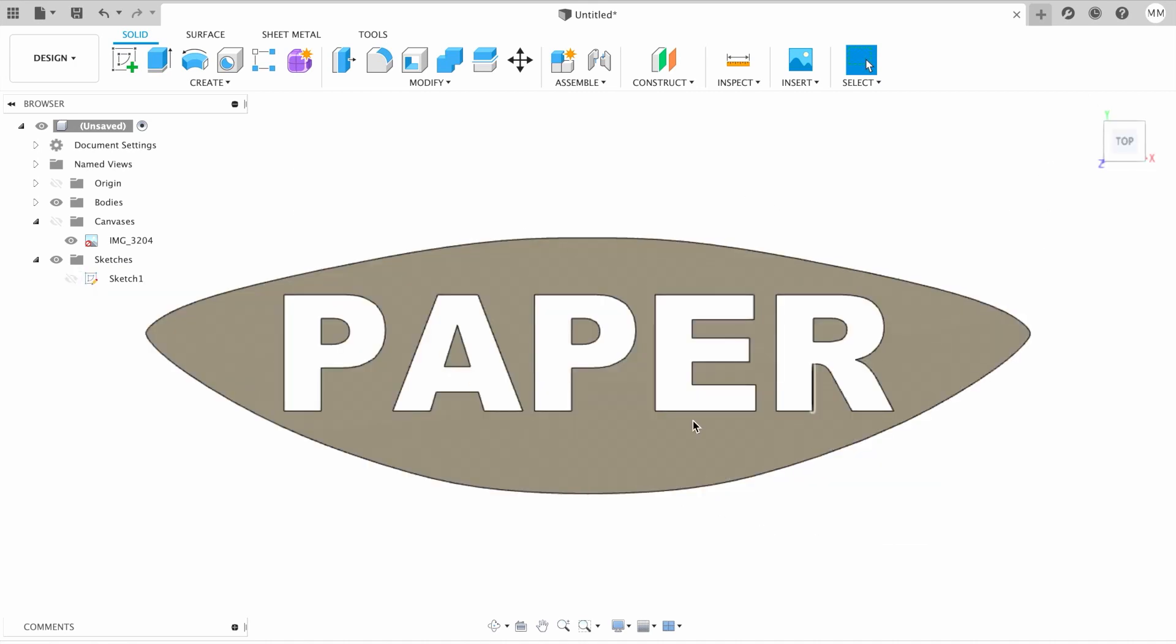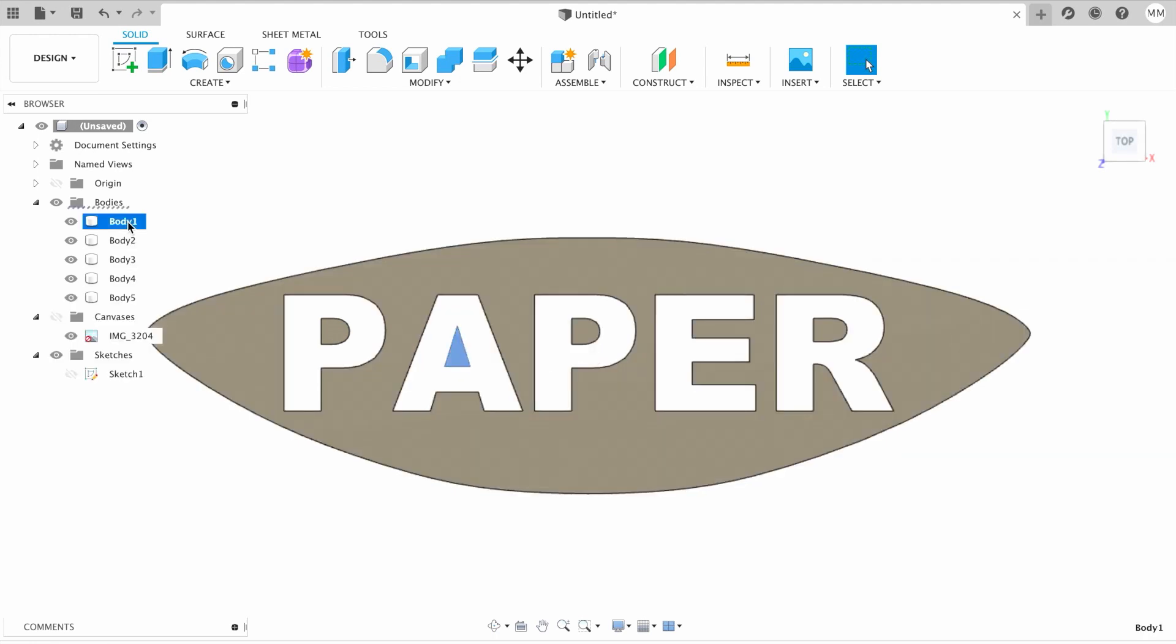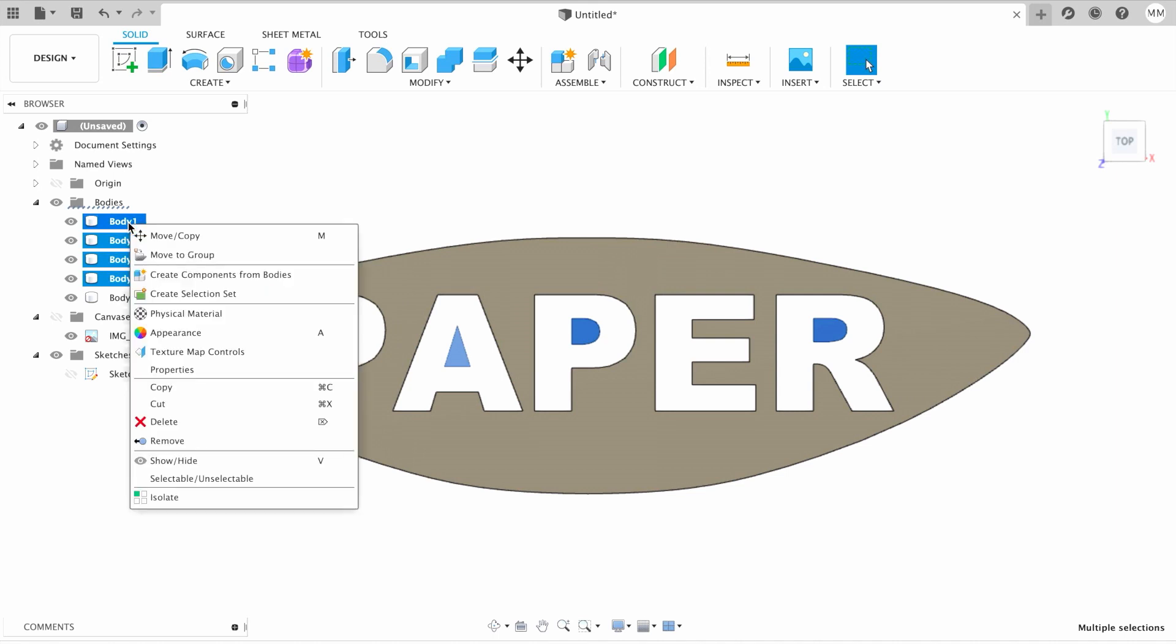To have a more readable model, we can add some holders for the insides of our letters, or we can simply select all of them, right-click, and remove.